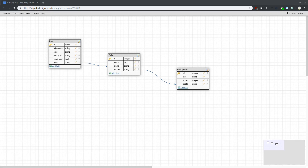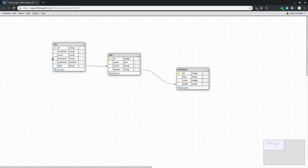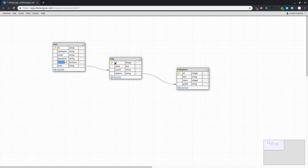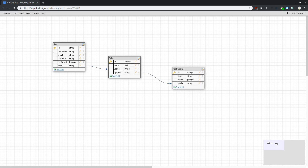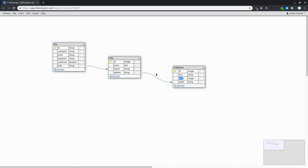This is a database model with three tables: user, polls, and poll options. The user table has the basic fields: username, email, password, and confirm. The polls table has an ID (generated), the name of the poll, and a user ID. The user has a one-to-many relation with polls, and polls have a many-to-one relation back to user. Poll options have a text field and a votes count, and a poll ID — making it a one-to-many relation from polls to poll options, and many-to-one back to polls.